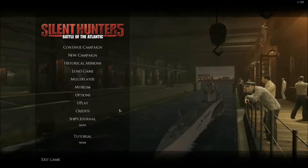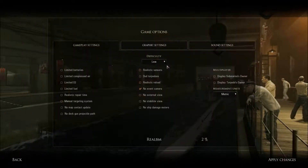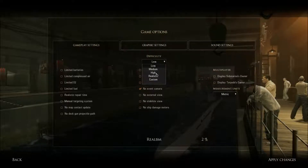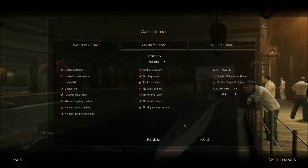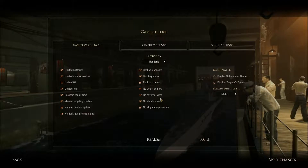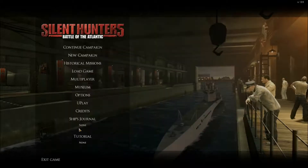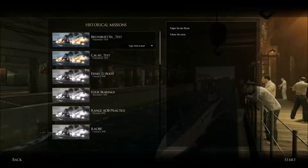So for that I will go to Options and I will put realistic 100%, then apply. I will choose a mission from here.